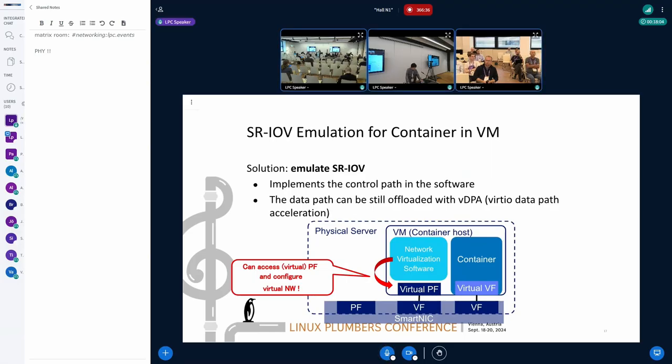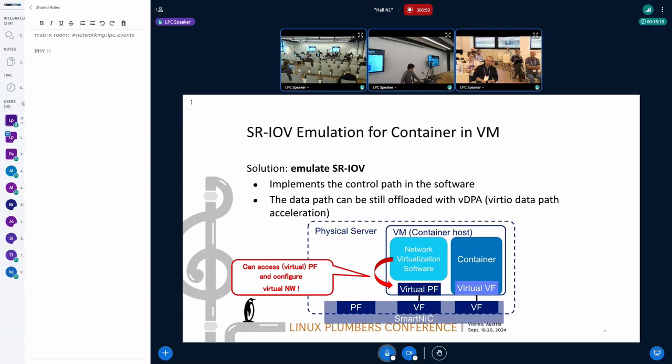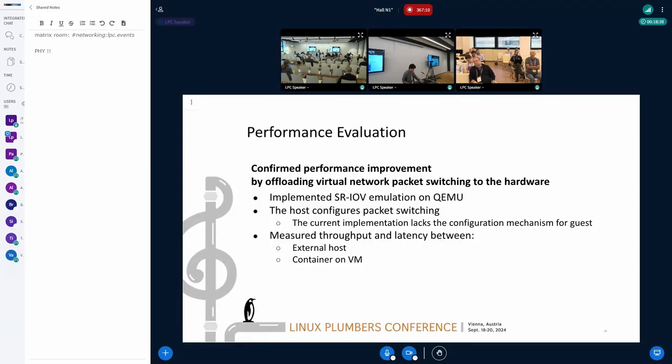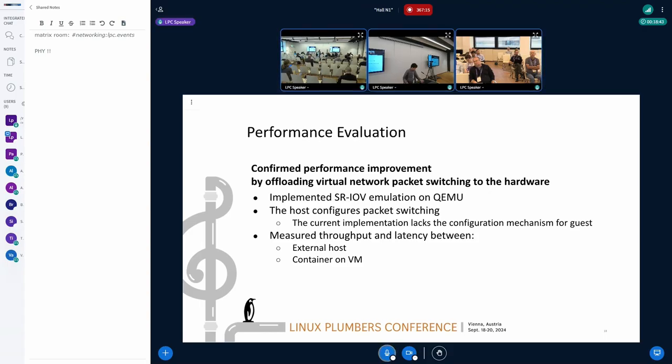Our idea to tackle this challenge is to emulate SR-IOV. By emulating SR-IOV, we can add the way for virtual machines to configure offloading. Here, emulation only means to add a software-defined control path for configuring network offloading. The data path can be still offloaded with VDPA and will not be impacted with this emulation.